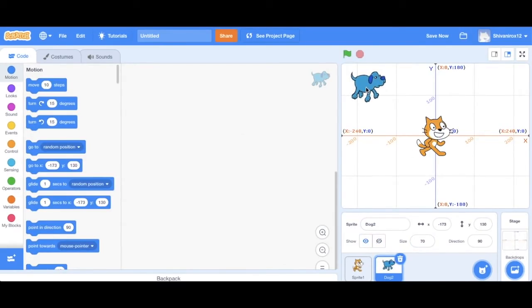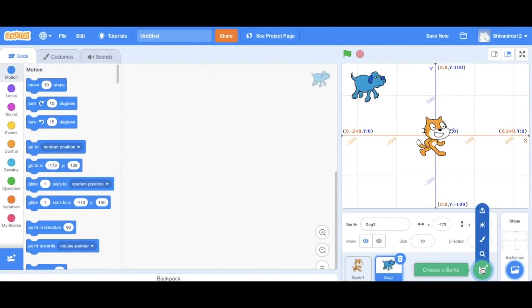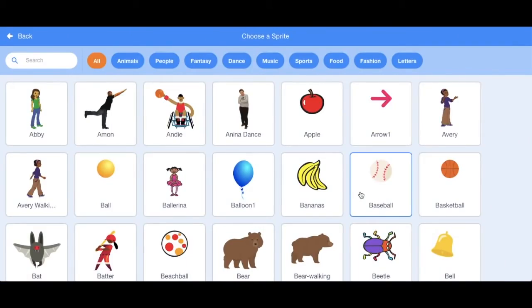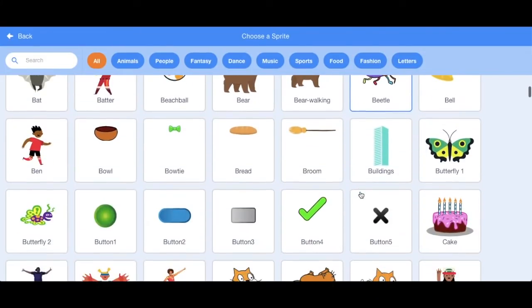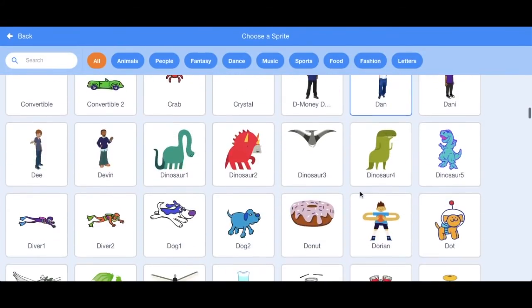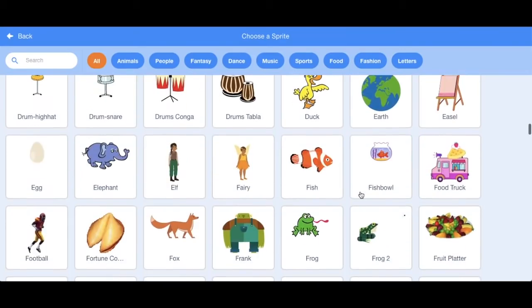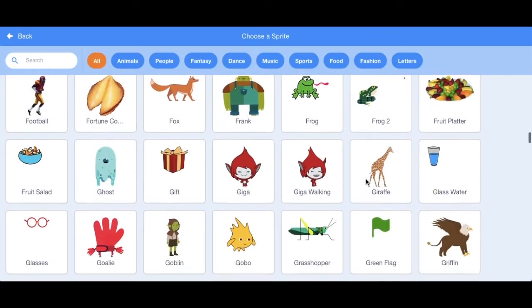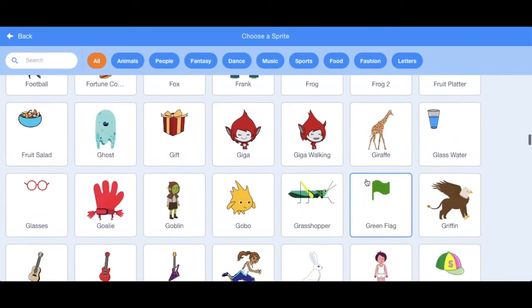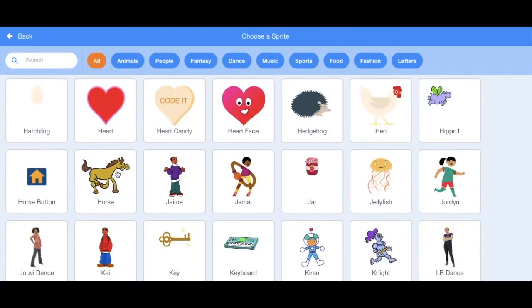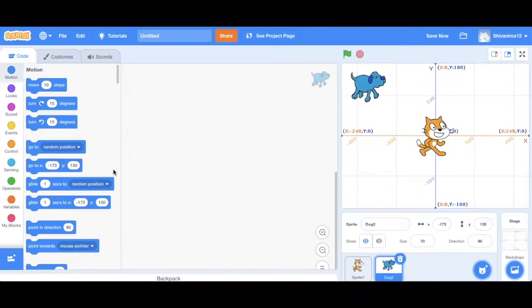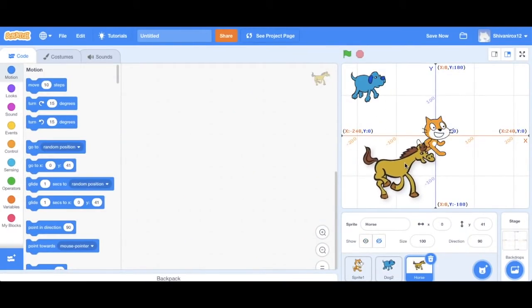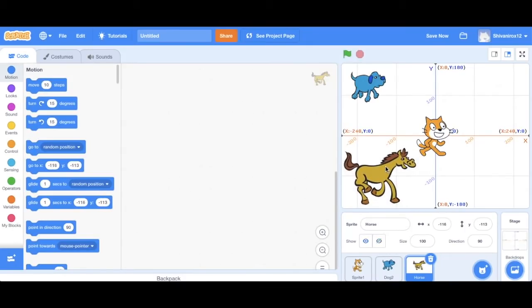Now we're going to do the same thing for three more sprites. So let's click on the sprite option. Let's choose the horse. And let's move it to the bottom left corner. So change its size to 70. So this is kind of like 70% of its size, essentially.